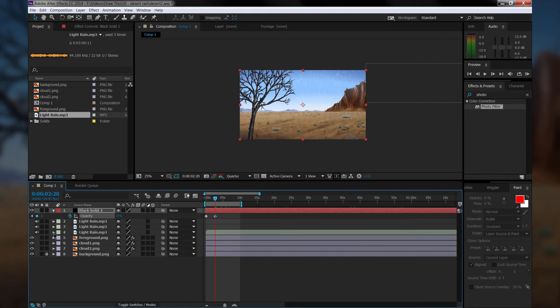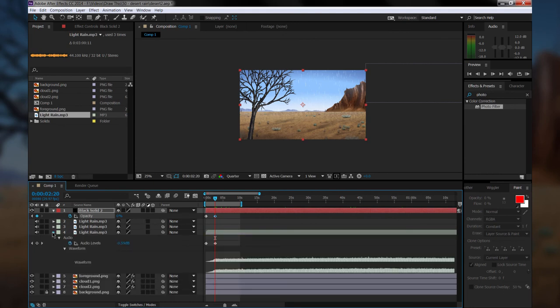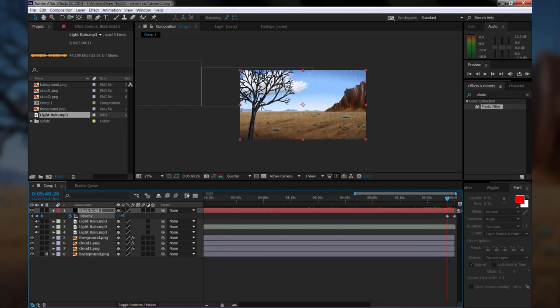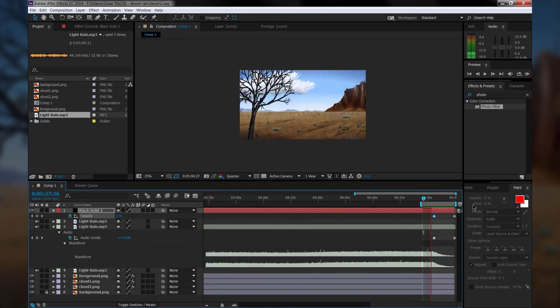And then go ahead and do that on the opposite side as well. If you want to make sure that these sync up with your audio, you can toggle open your audio waveform so that you can see that as well.